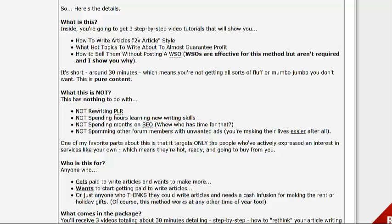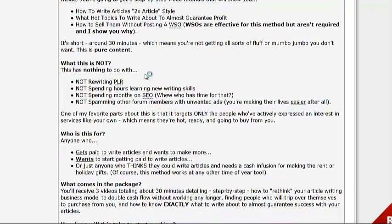You'll learn what hot topics to write about to almost guarantee profit — that's really important, you always want to be writing about something that can actually make money — and how to sell them without posting a WSO. It's really short, around 30 minutes, so you're not getting fluff or mumbo-jumbo; it's pure content.